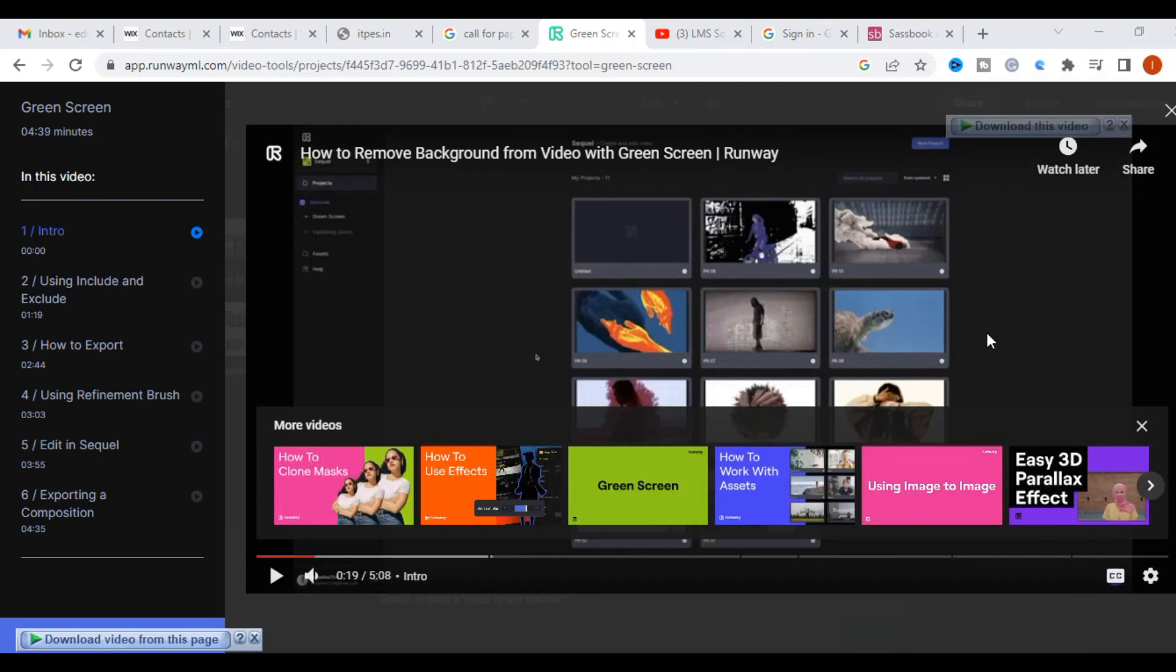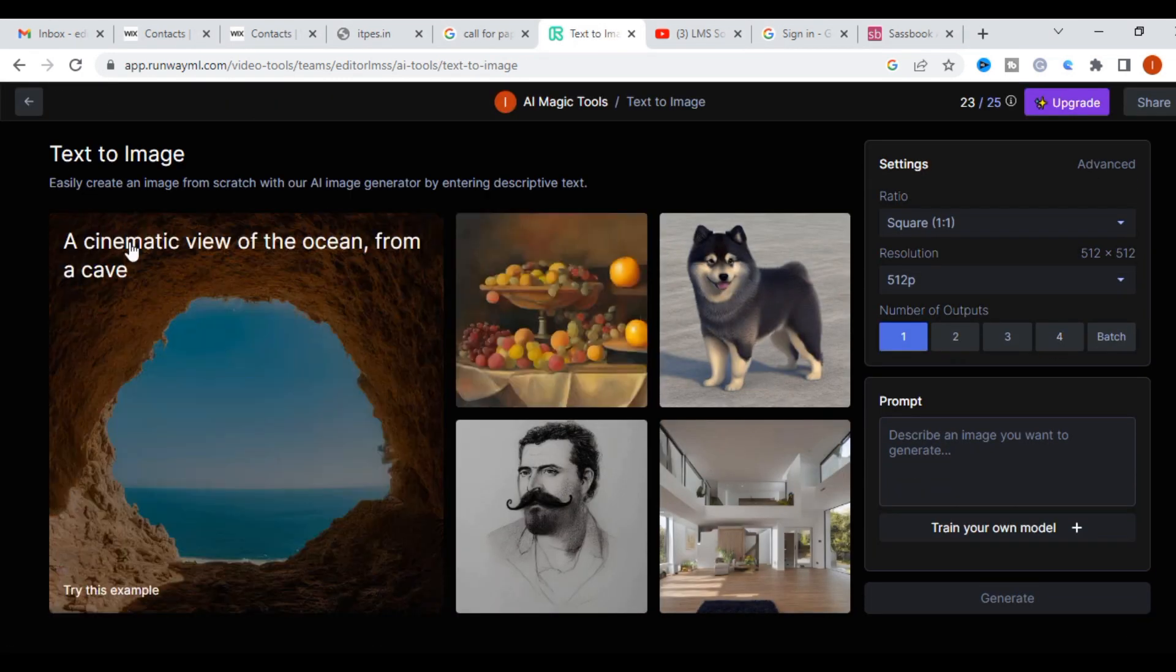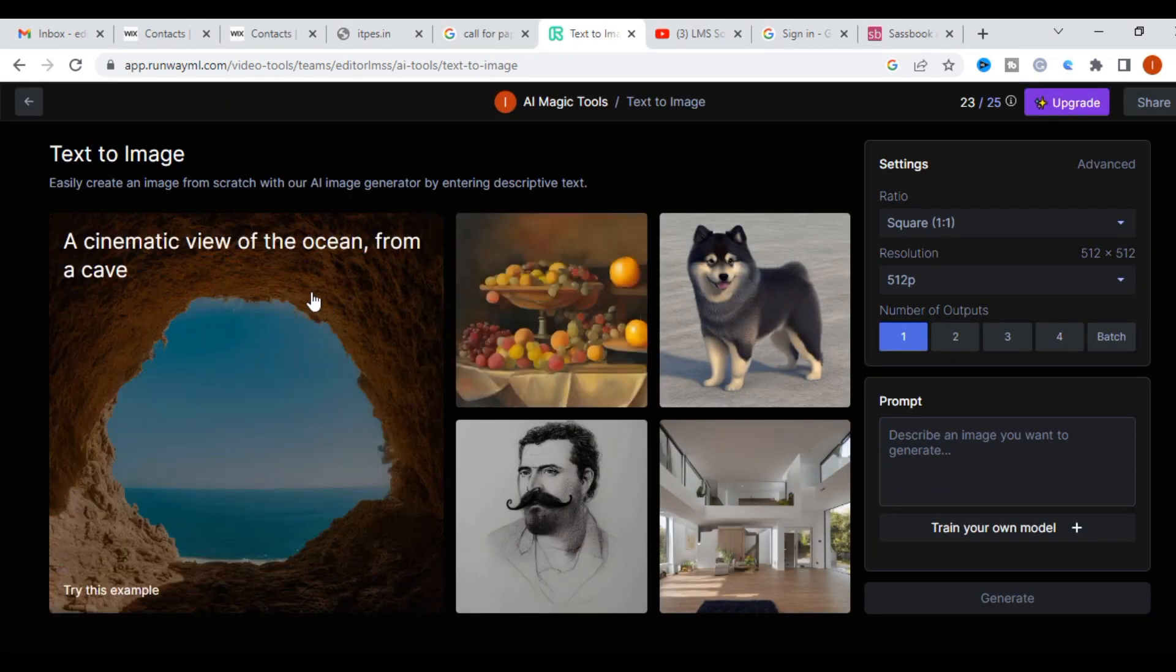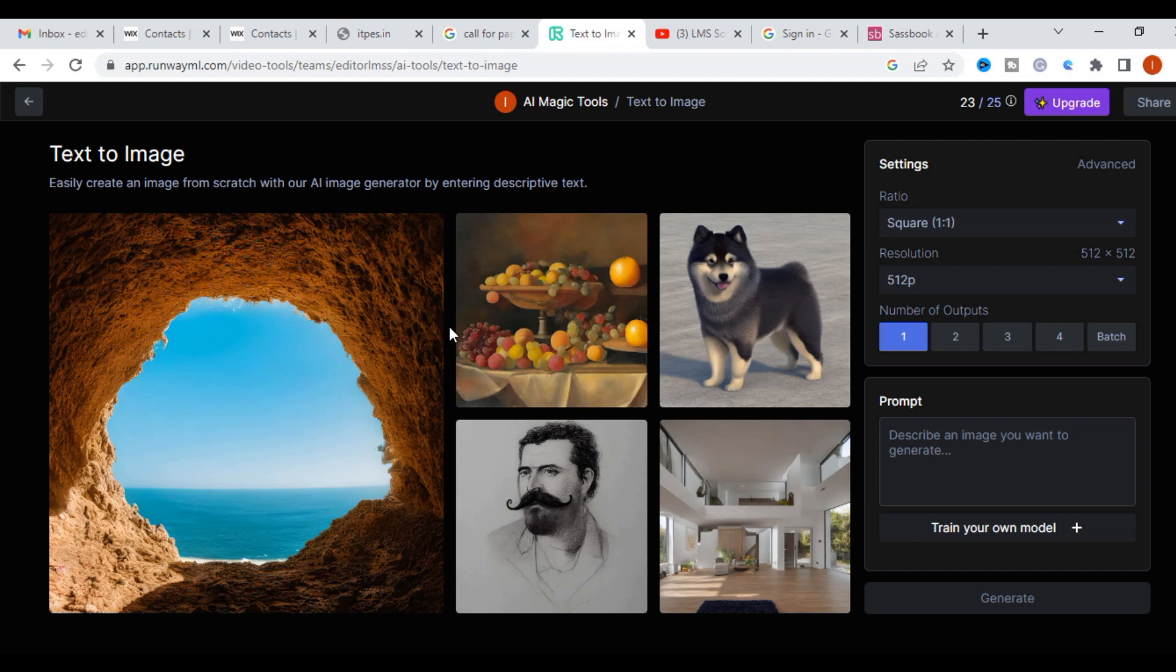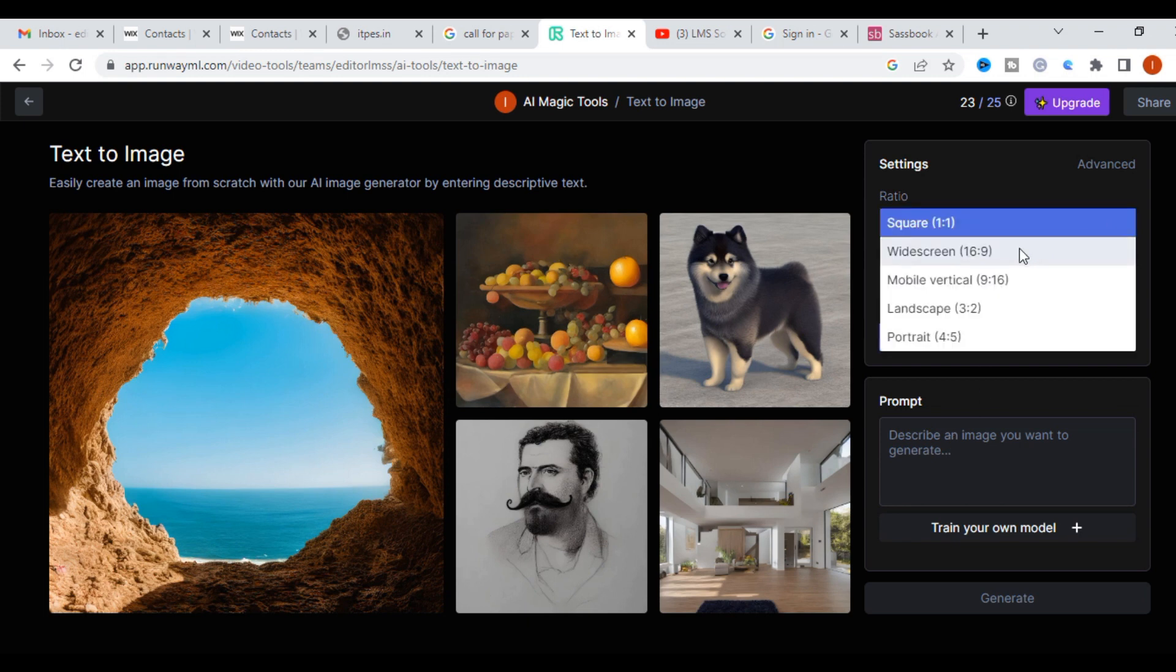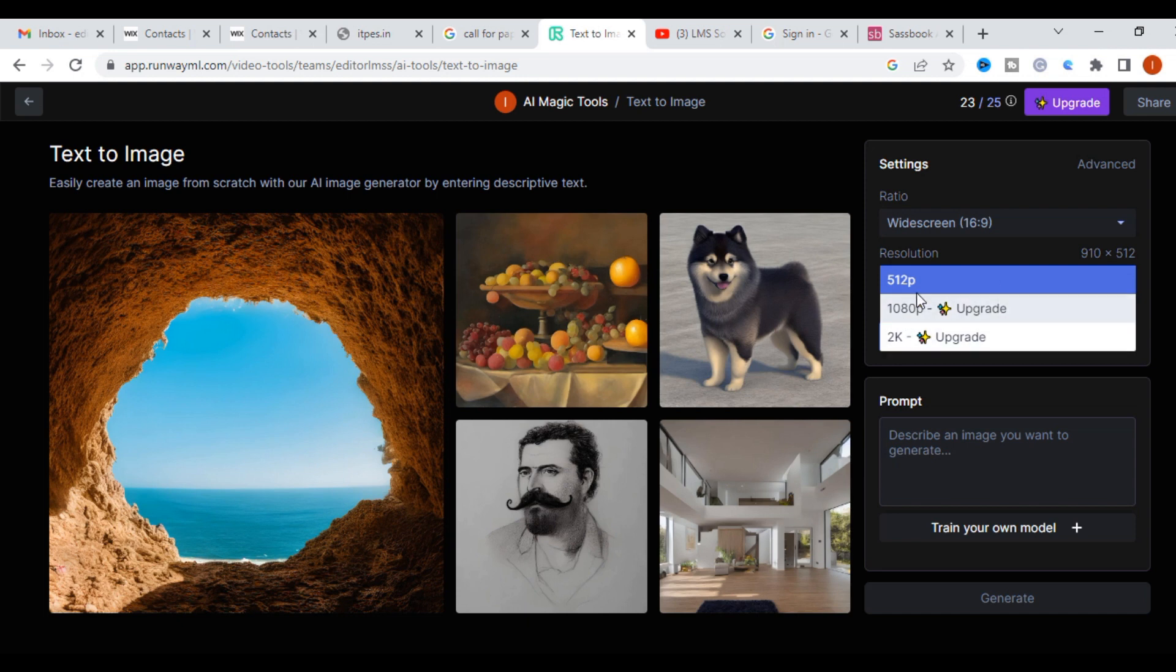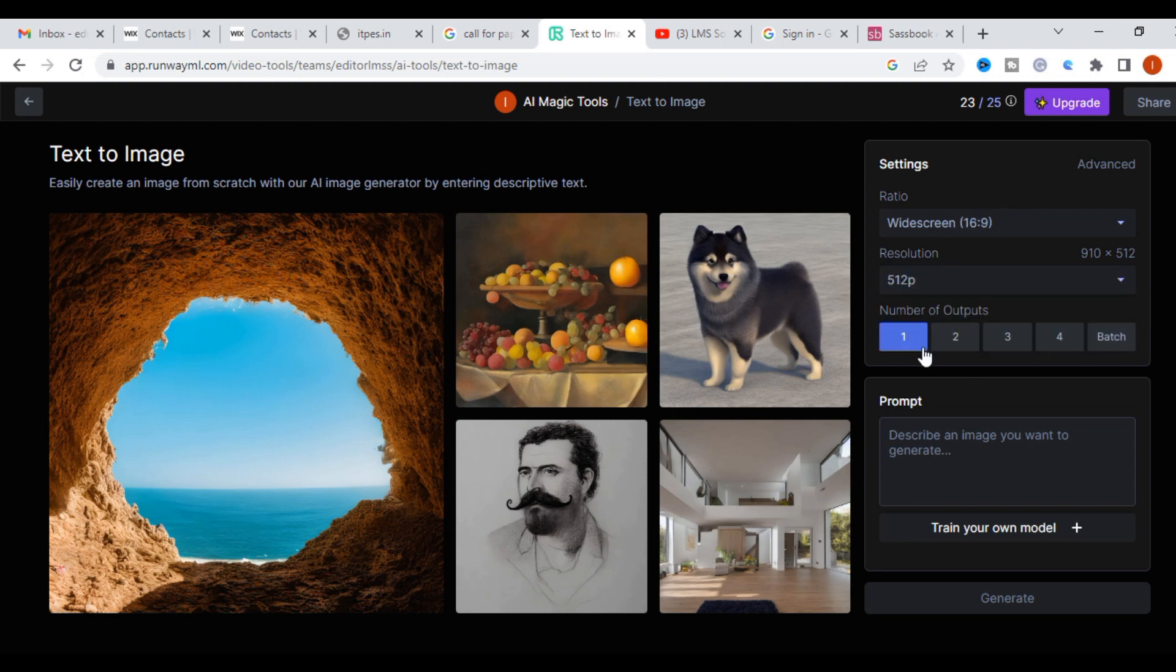Let us see how a prompt can be converted into an image. Click on text to image. Here there are different random images. I am going to give a prompt how my image will be. You can adjust the ratio of that image, whatever ratio you want. Number of outputs you can increase whatever you want.